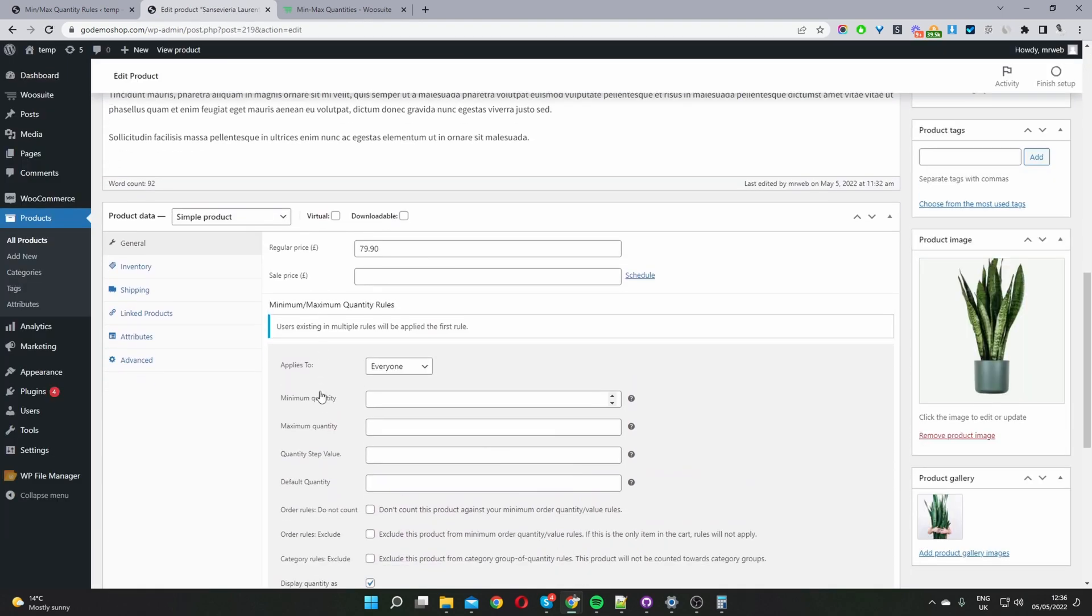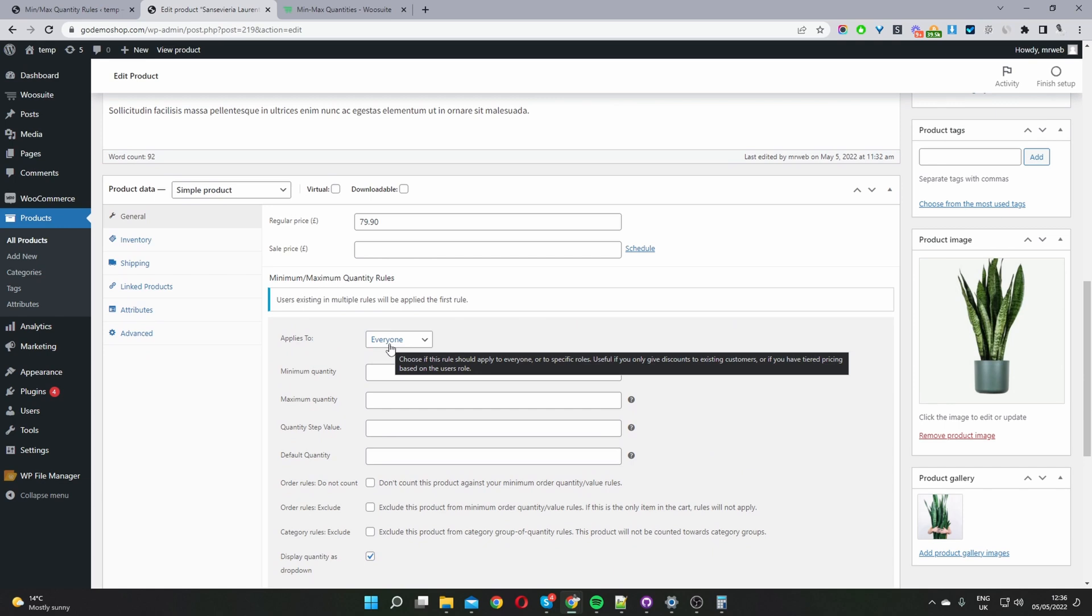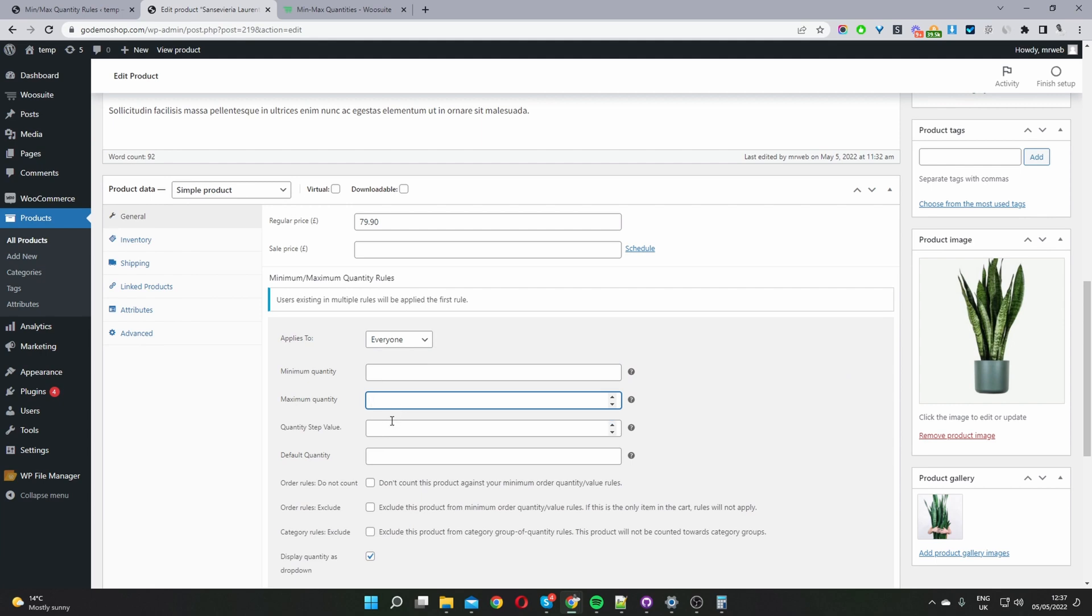So here on our product level you'll notice this minimum maximum quantity rules area here. So again just like the global level we can choose who we want to target with this particular rule. And then we can enter a minimum quantity, maximum quantity and also the order increments and the default value as well. And then we've got a few options here.